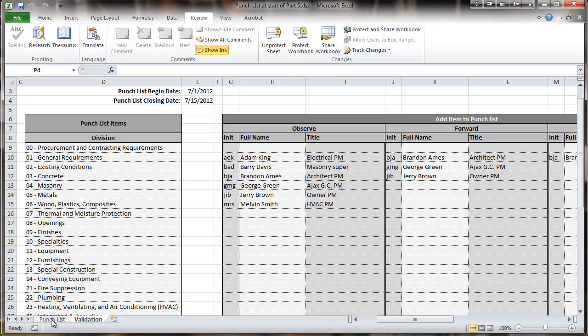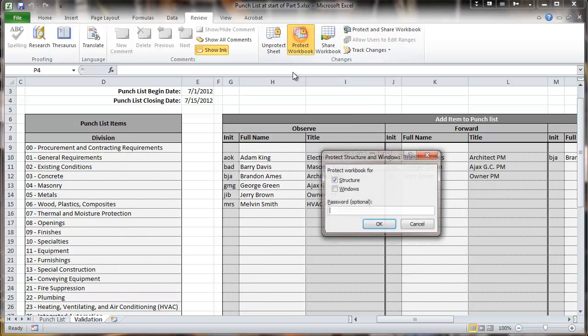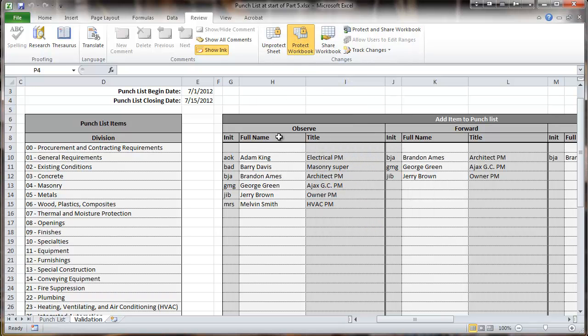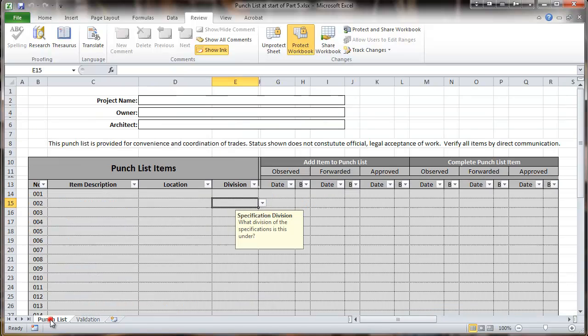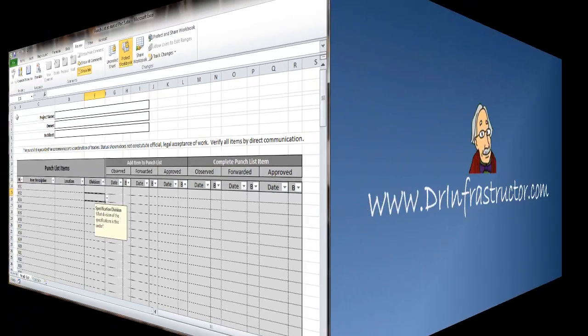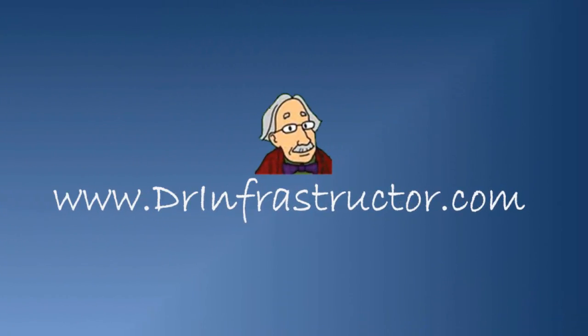So that is the way this would be. Normally you will see the Protect Workbook set. That concludes this for data protection. For further information or to download the template, go to drinfrastructure.com. Bye-bye.